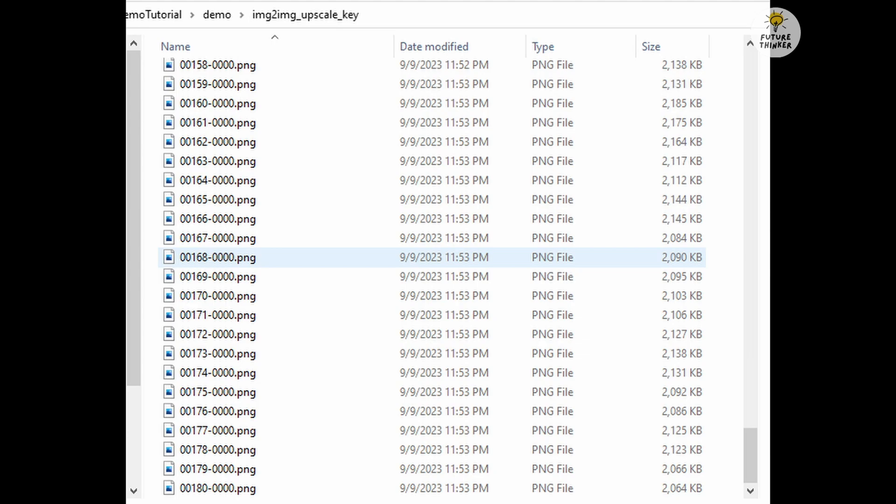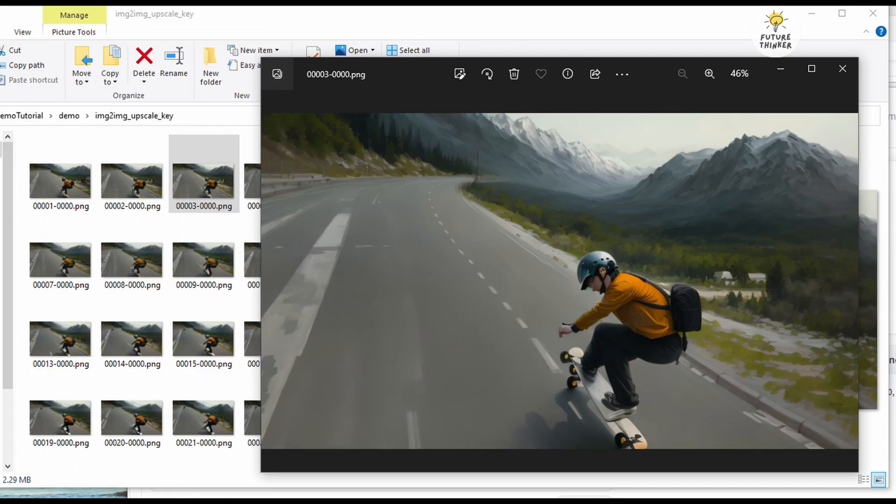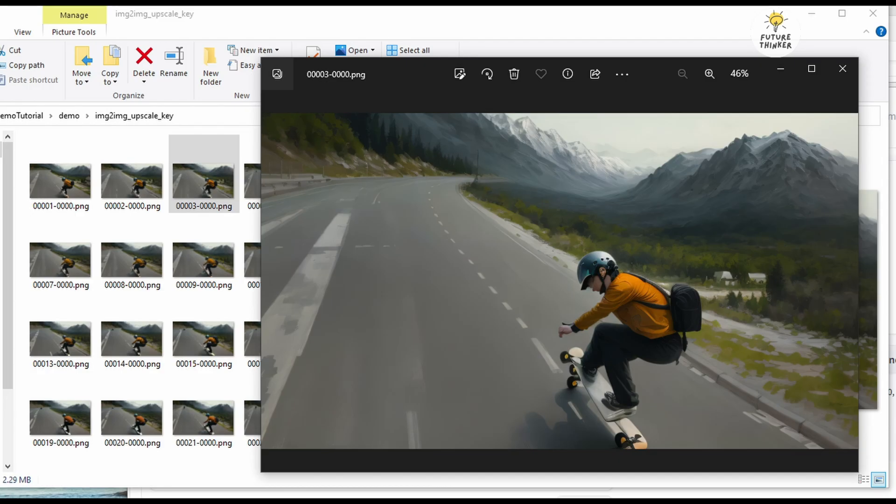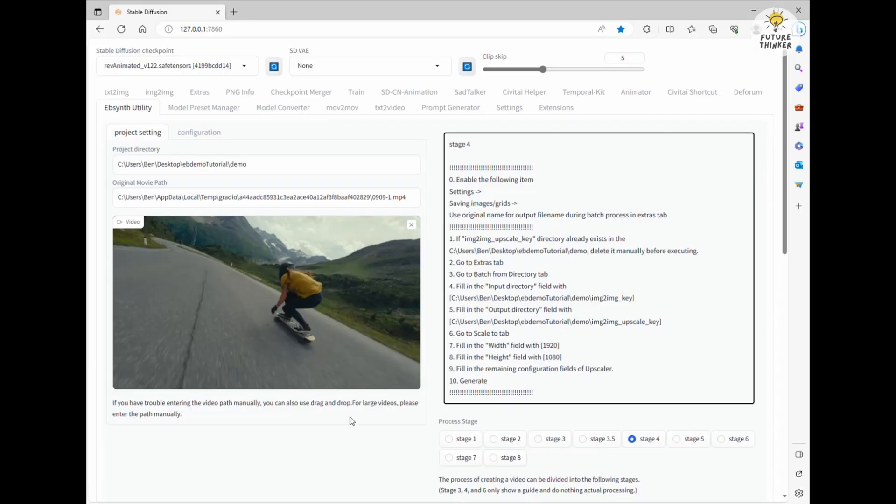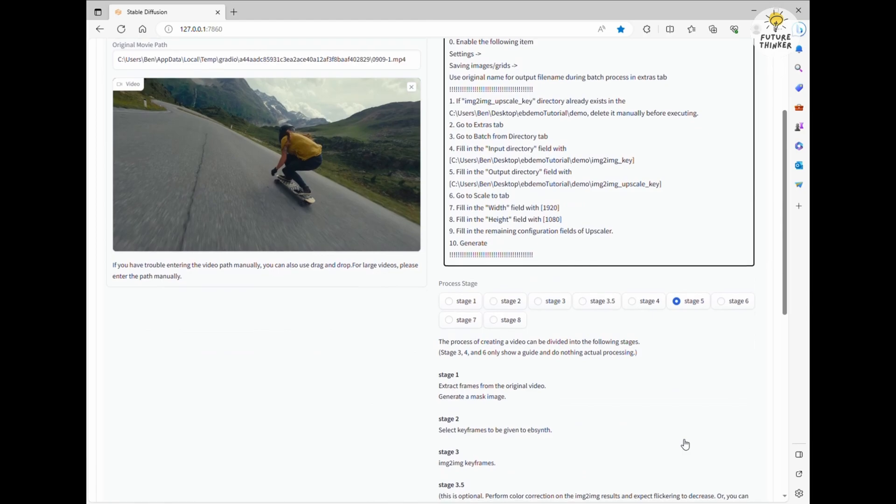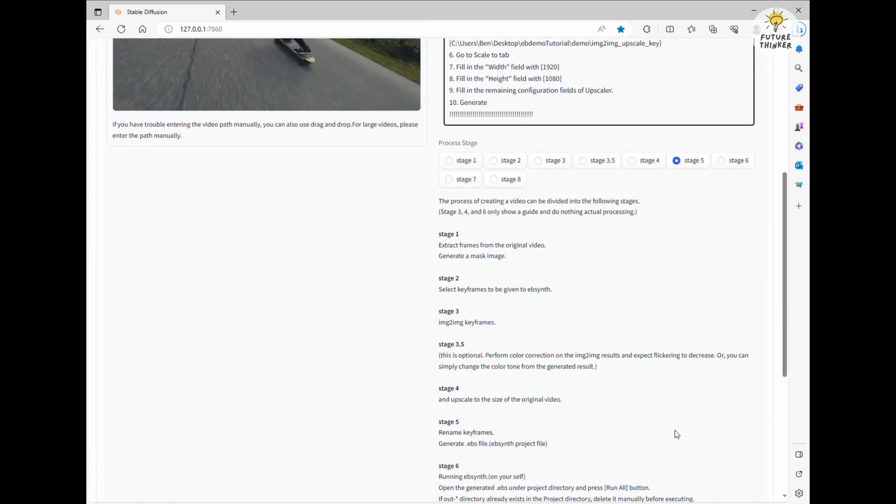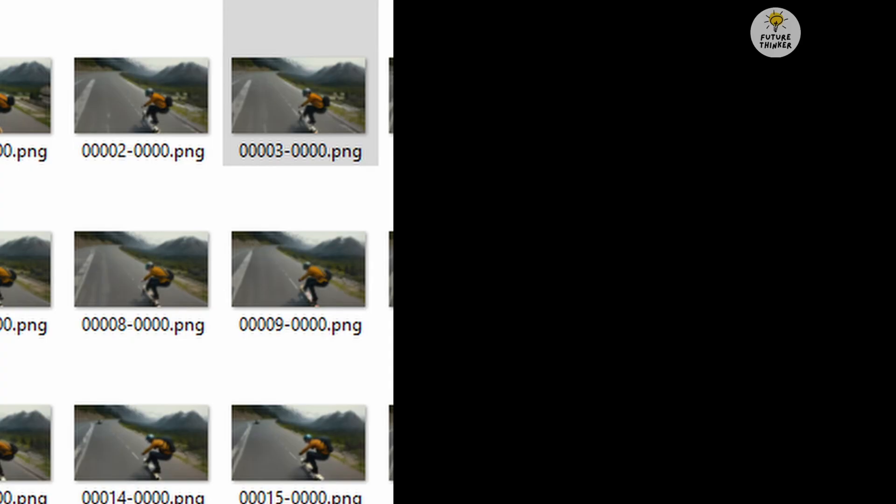However there's a slight issue. The file names have a different format. There are 4 zeros behind each file name number, so let's move to stage 5. At this point, let the extension rename the keyframes and generate the EBS file for later use.